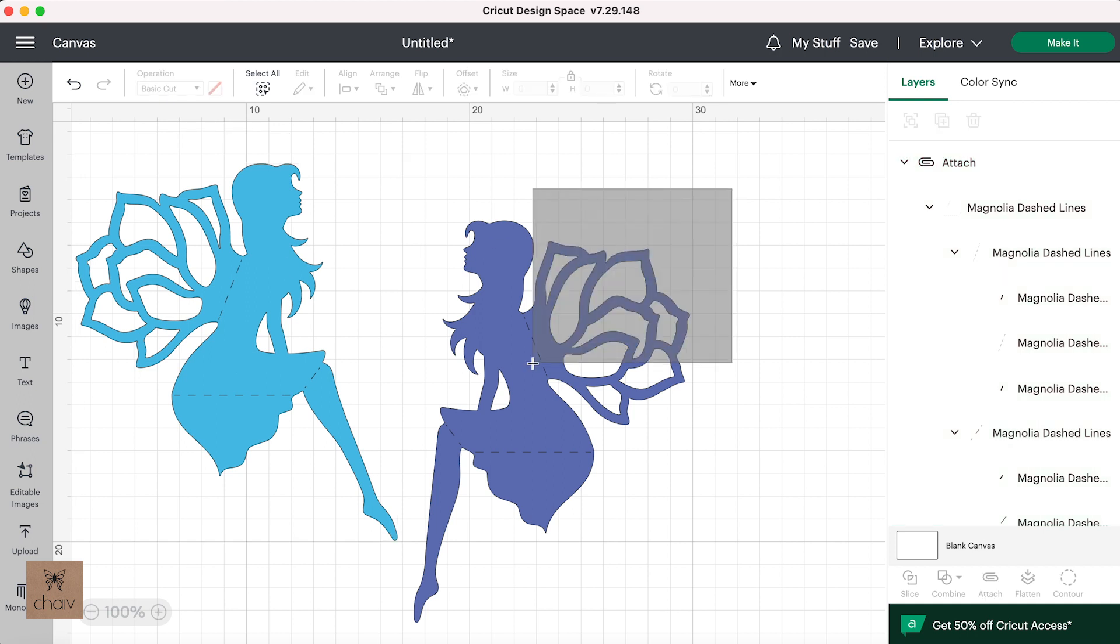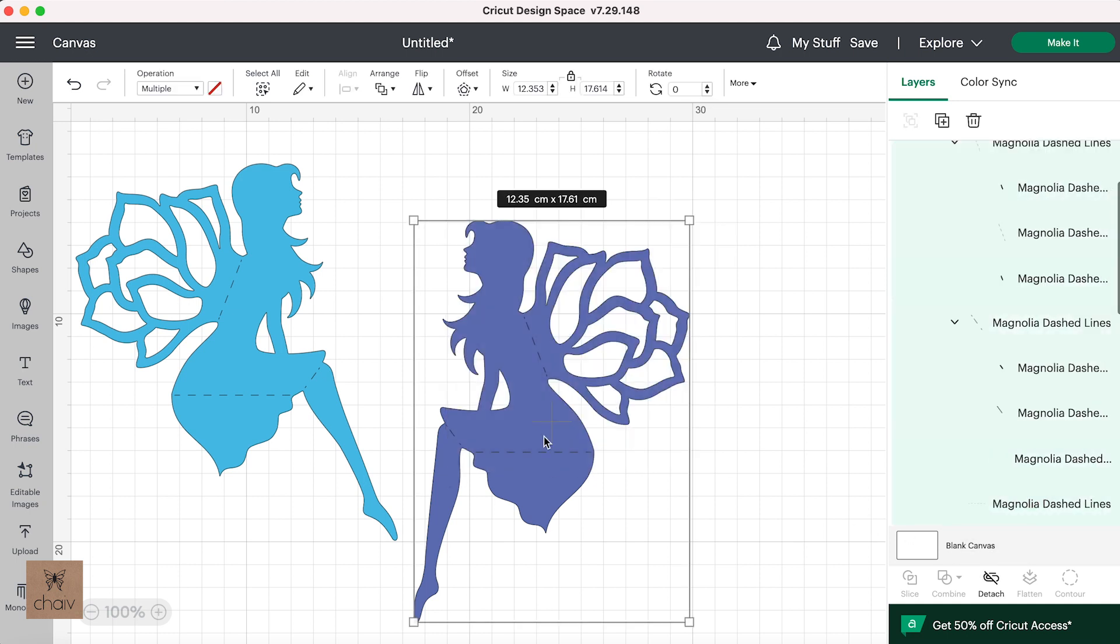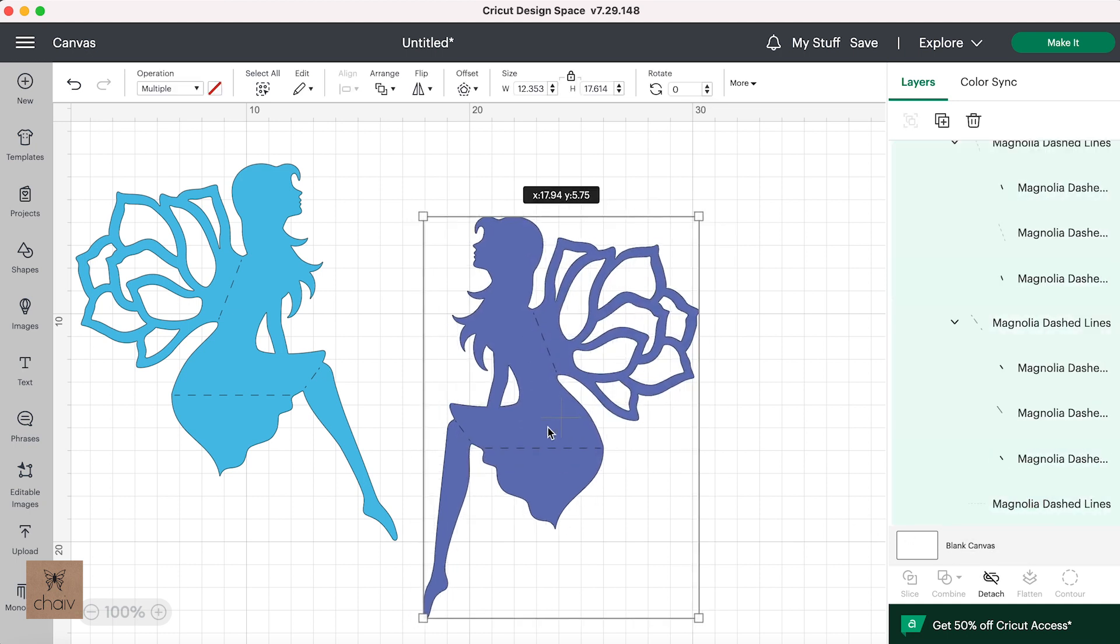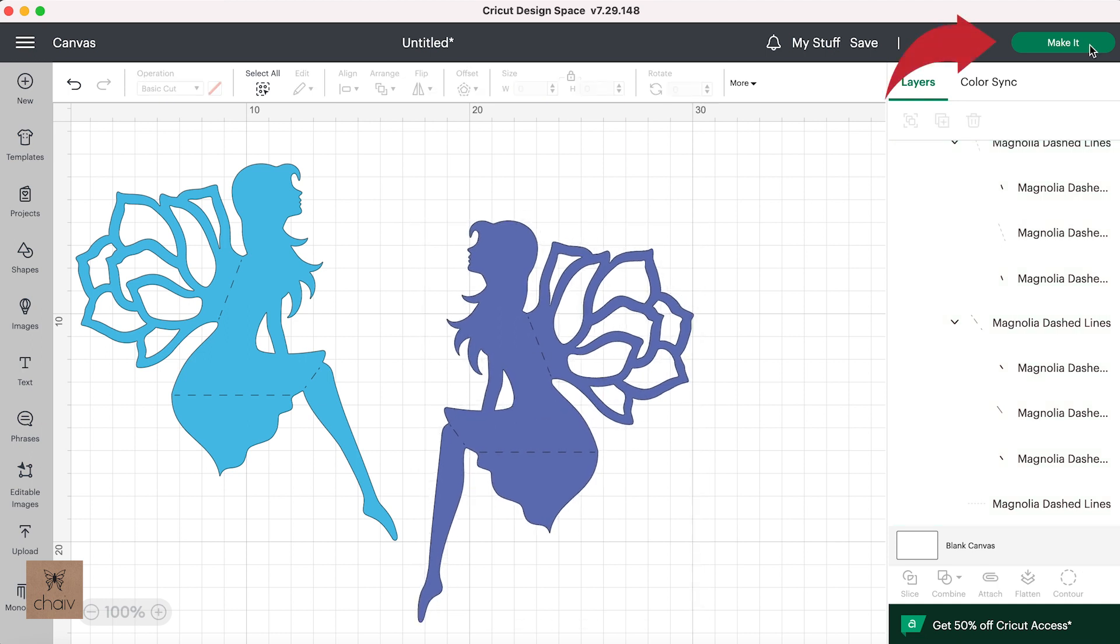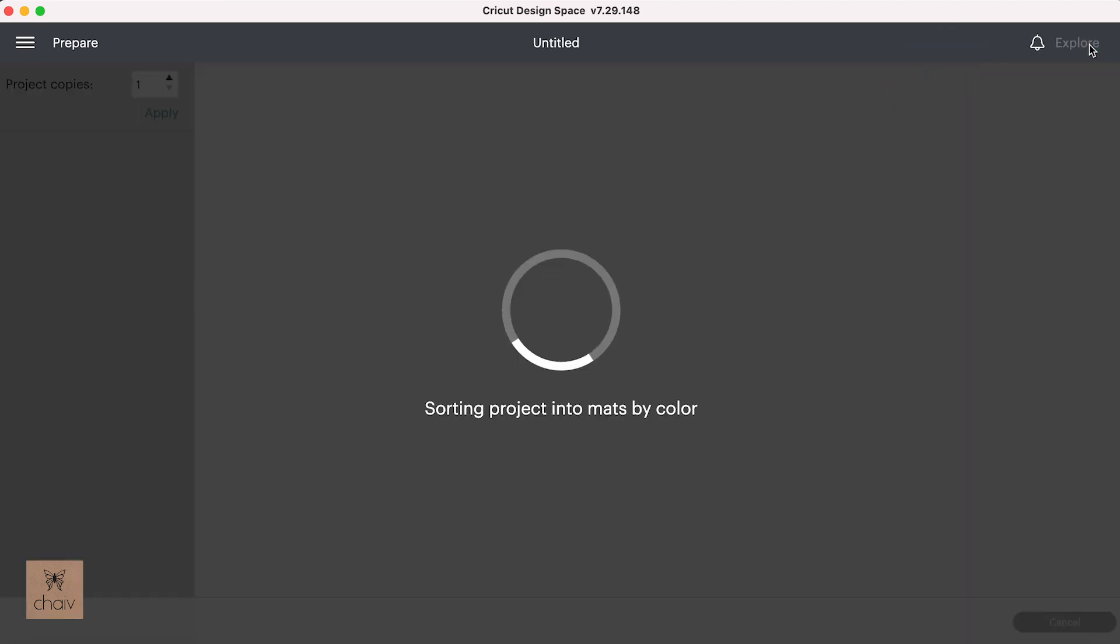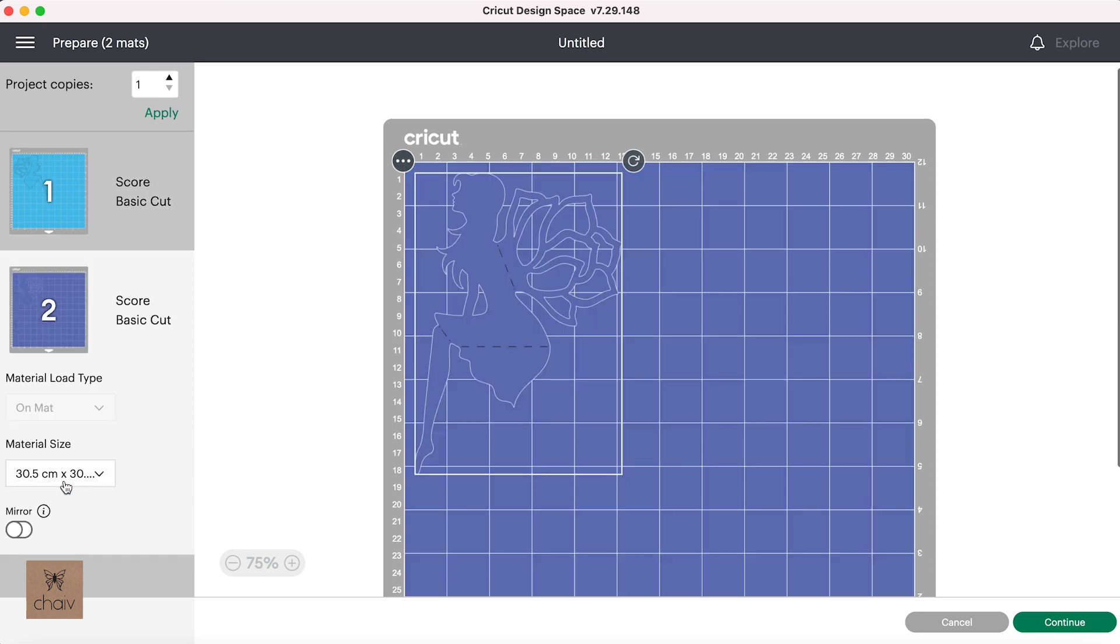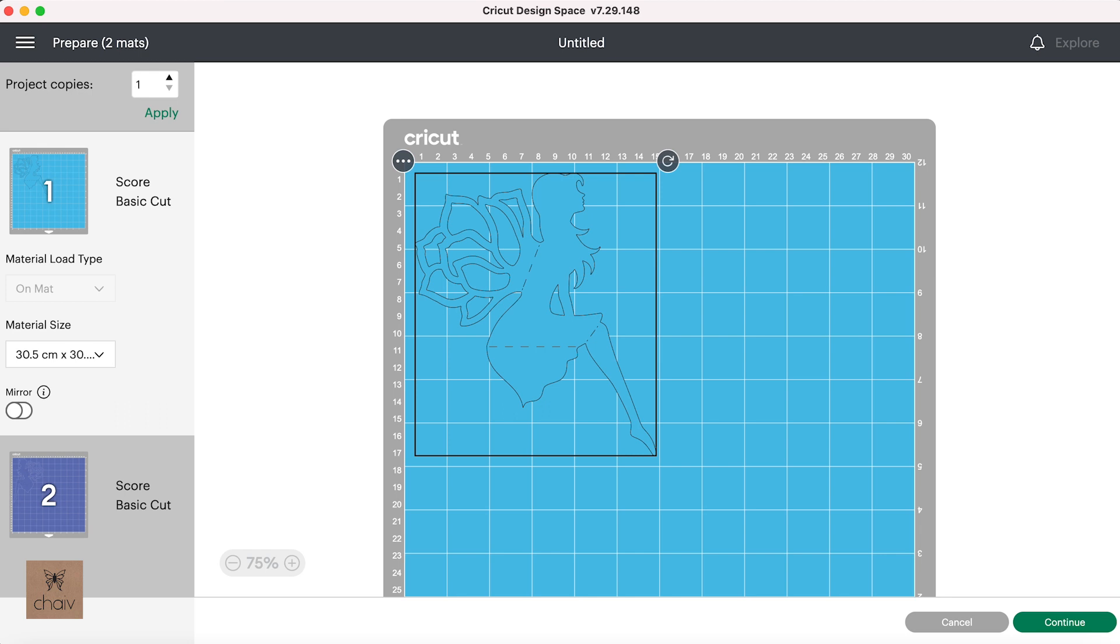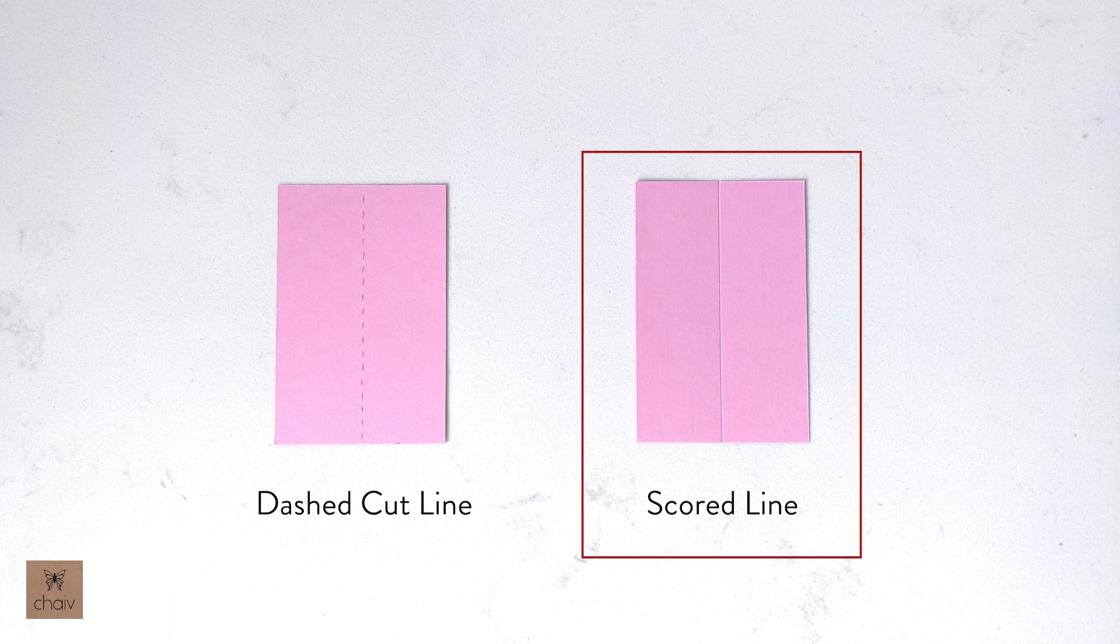And now I'm going to do this with my second shape, drag and click and attach. And that's it. Now when you're ready to cut, click on make it. And as you can see, all the shapes are together with their score lines. And now when you cut, just make sure you select the scoring tool that you have loaded on your machine. And again, these are the steps you follow if you have your scoring tool. And that will create this type of fold line.